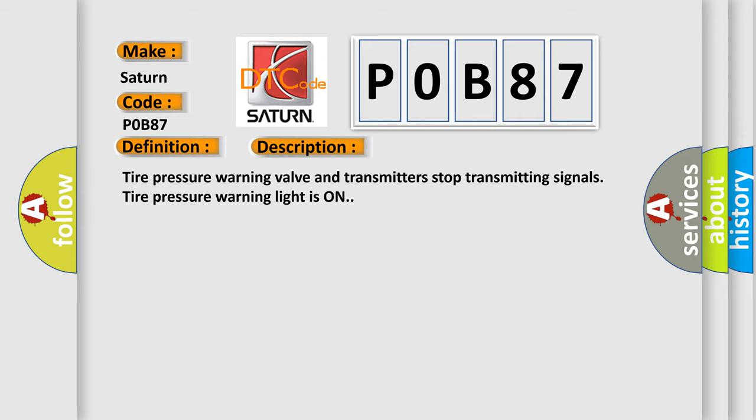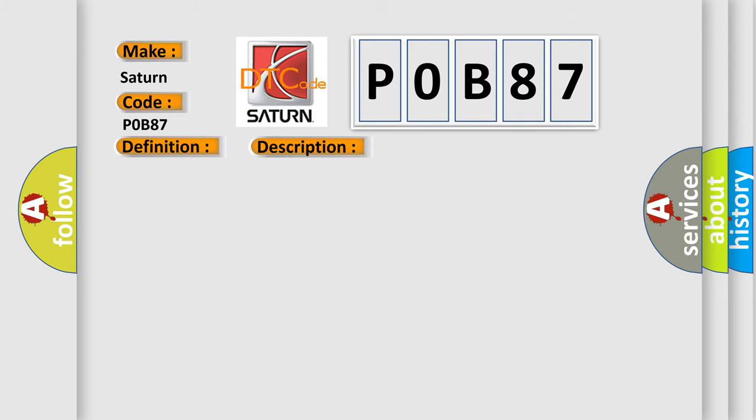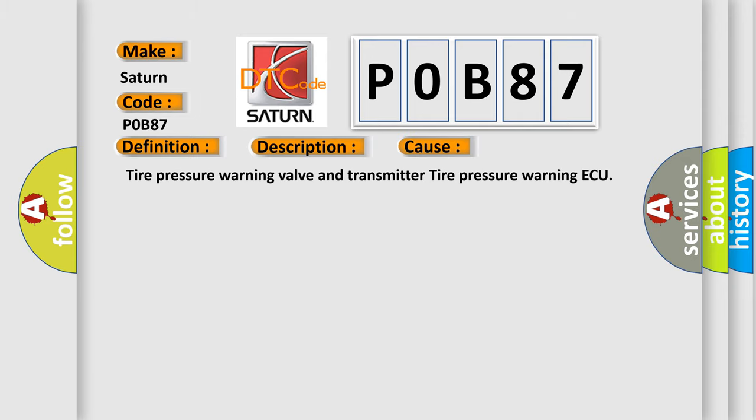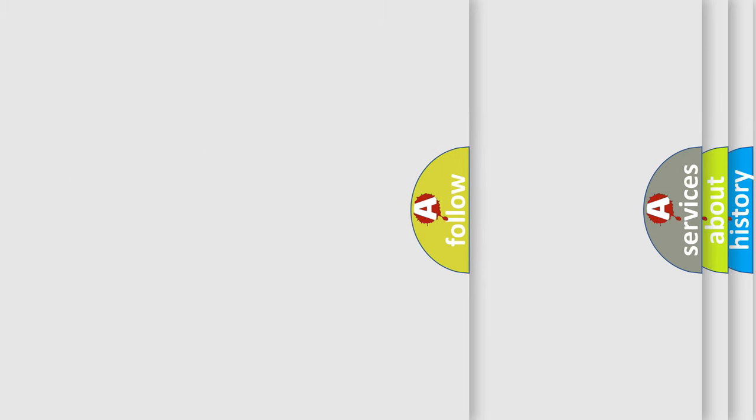This diagnostic error occurs most often in these cases: Tire pressure warning valve and transmitter, tire pressure warning ECU. The airbag reset website aims to provide information in 52 languages.